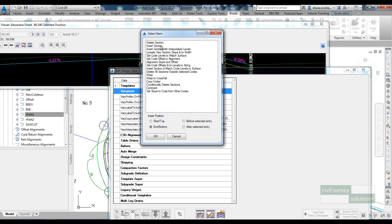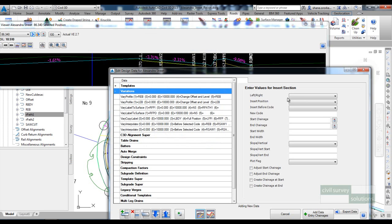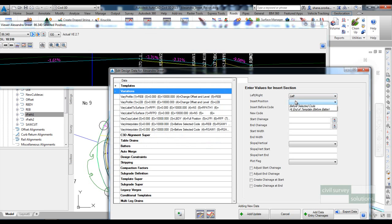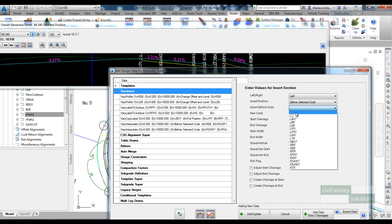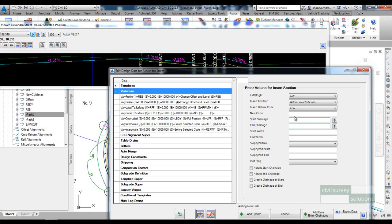So insert section, this will be positioned on the left hand side before the LEB. The new code I'll call LCL and I'll put it in to go along the entire length. The width I'll put at 0.01.